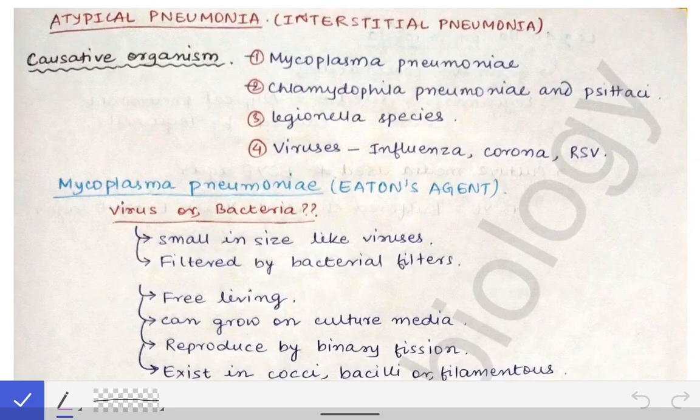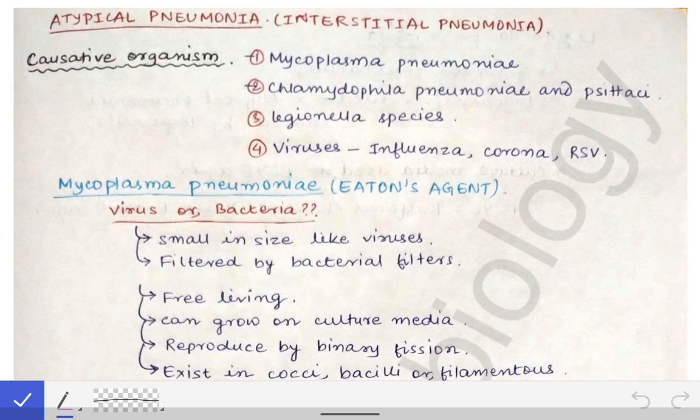We are going to talk about atypical pneumonia, which is also called interstitial pneumonia. In the first part of the pneumonia lecture, I described the difference between typical and atypical pneumonia. Lobar pneumonia is also called typical pneumonia, and interstitial pneumonia is also called atypical pneumonia. The difference and how questions are framed based on clinical presentation was covered in the first lecture — please see that first if you haven't.